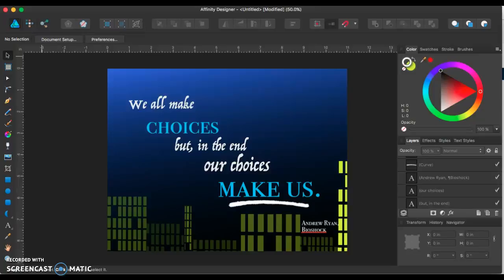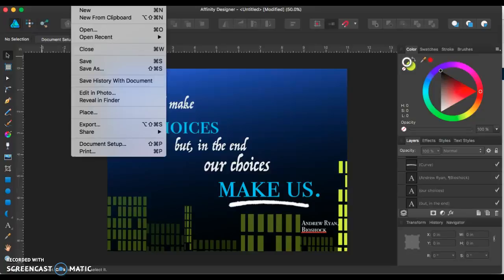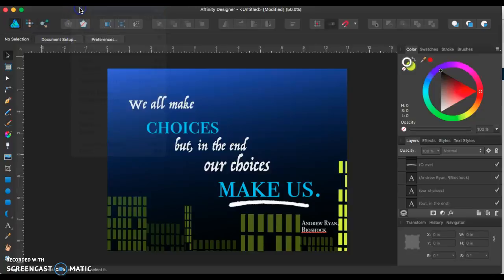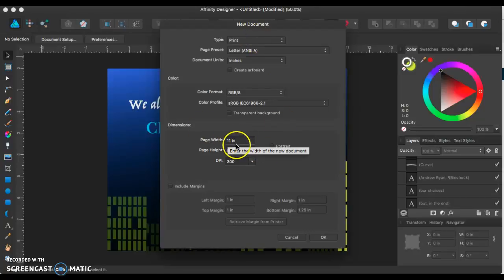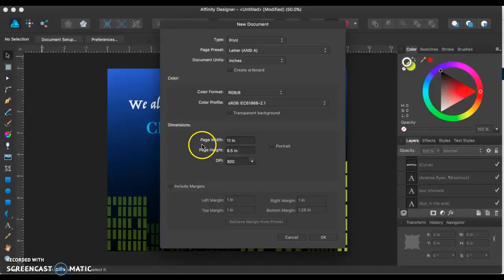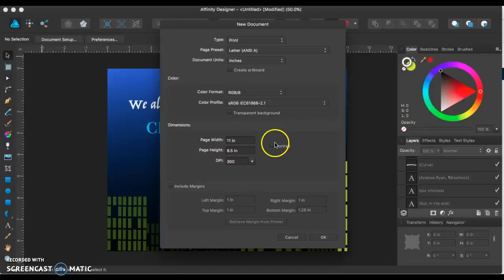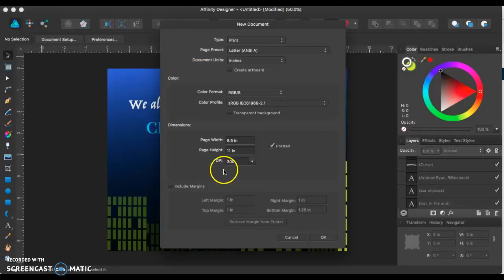So first things first, you have to make a new document. Remember that's up at File, New. And one thing to make sure is that you've got the long side is 11 inches, page width is 11 inches, page height is 8.5. Some of you guys might have portrait activated. Make sure that you don't have portrait. Portrait means it's upside up. We want it sideways this time.